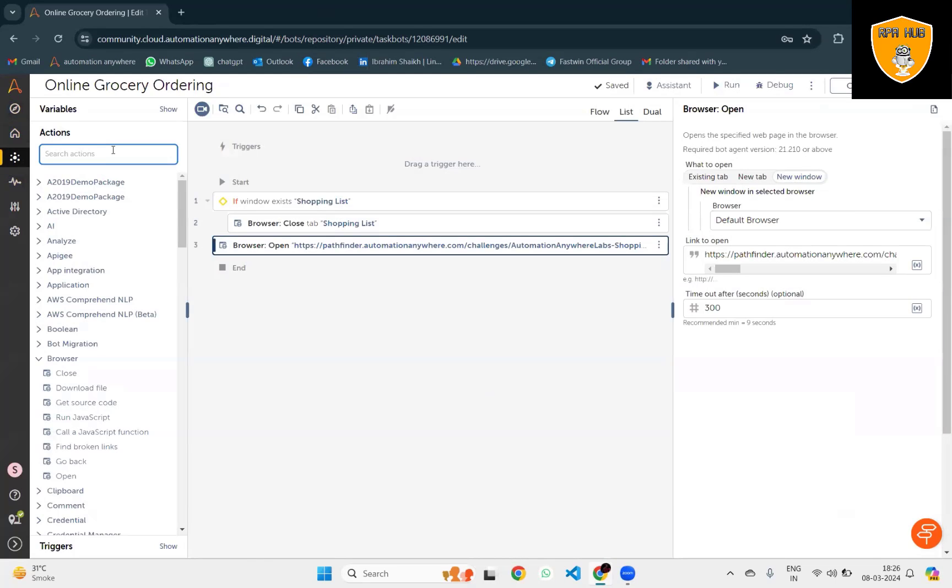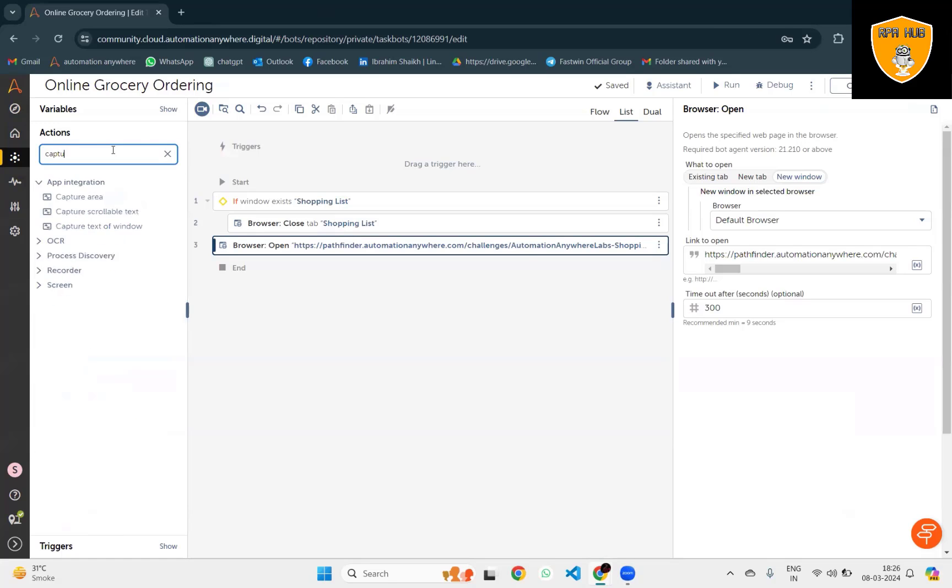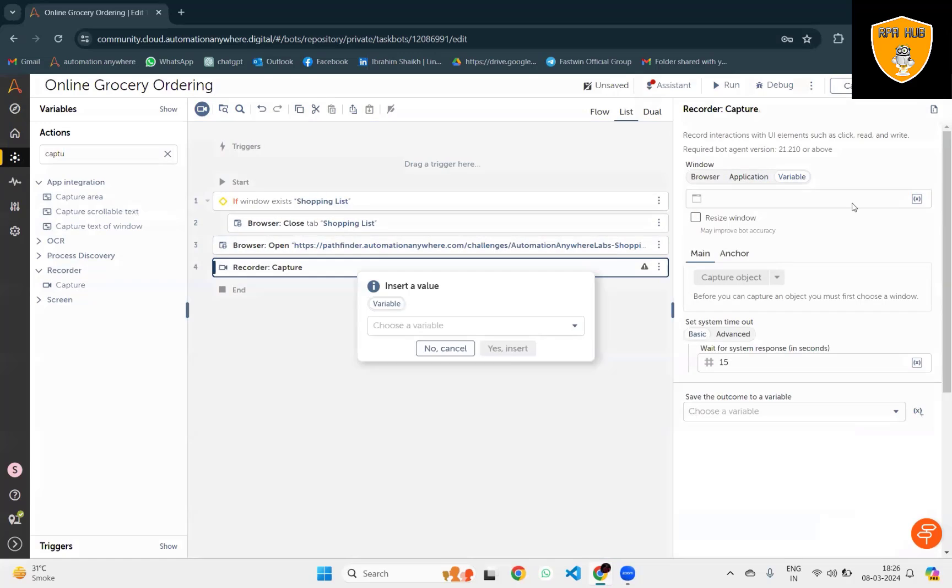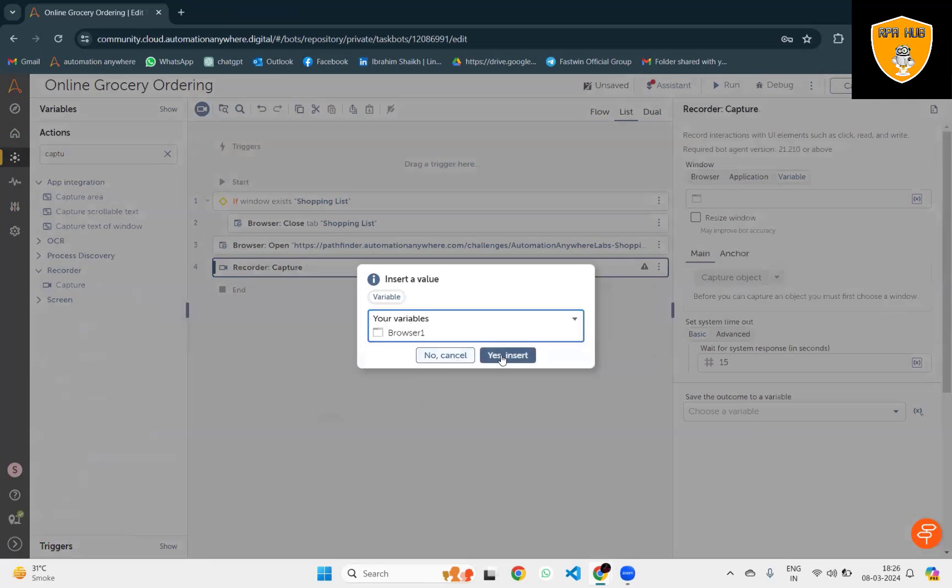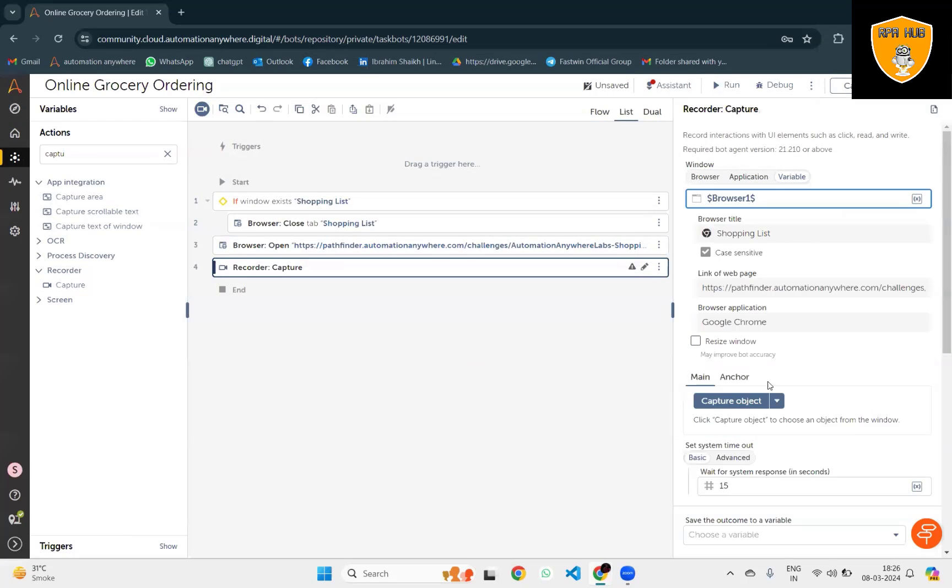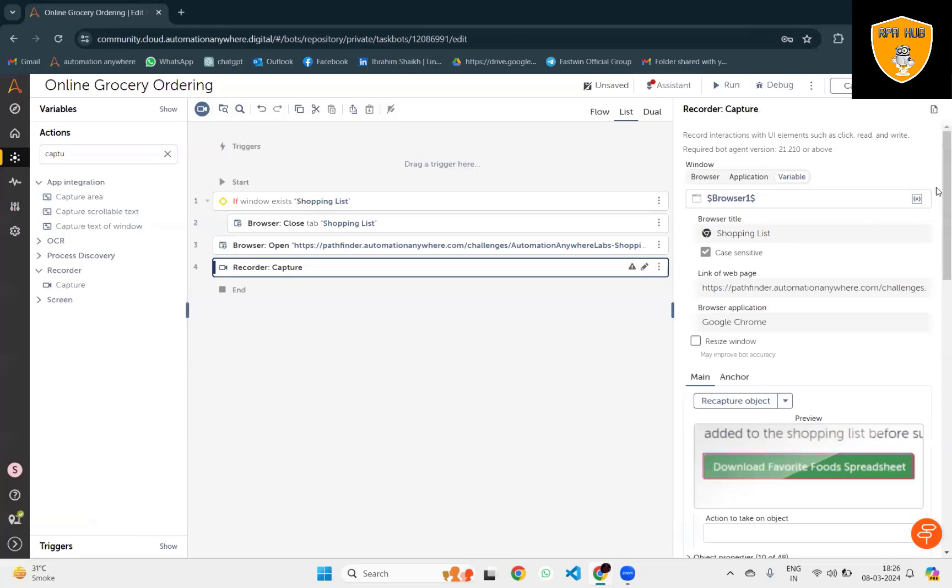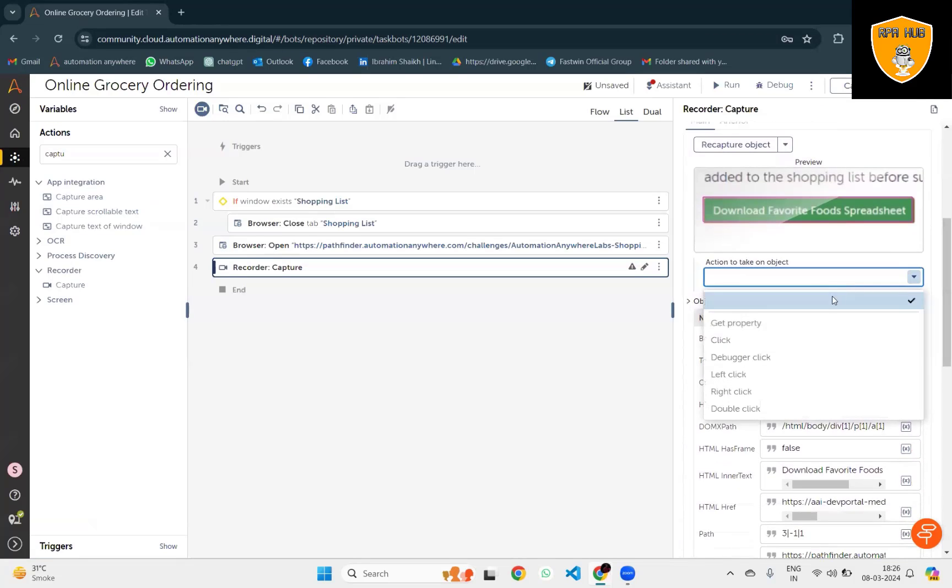As a browser instance, I will select Browser 1. For downloading favorite food spreadsheet, a link is available here. Through Automation Anywhere bot, I want to click on this link so it can start downloading the details. Here I captured the object. Let's specify the click actions here.